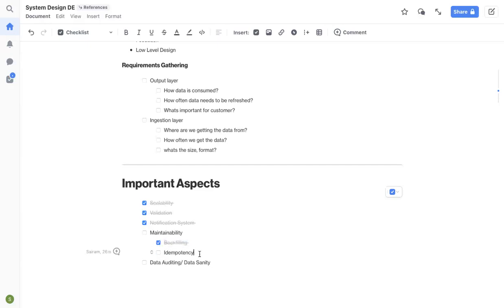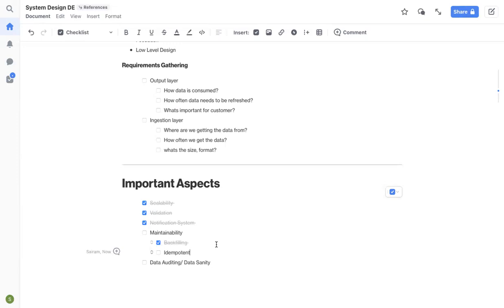So it's very important to have backfilling covered as well whenever you're designing. And then idempotency or idempotent, meaning your pipeline needs to be idempotent, meaning no matter how many times you run your pipeline, it should always produce same results. Let's say you have a batch pipeline and you run it for today, which is April 27th at 10 AM. And let's say you run the same pipeline on April 27th at 11 AM. It shouldn't generate different results, it should generate the same results.